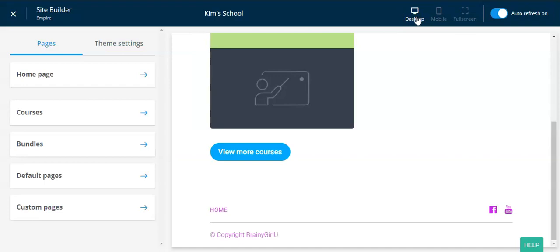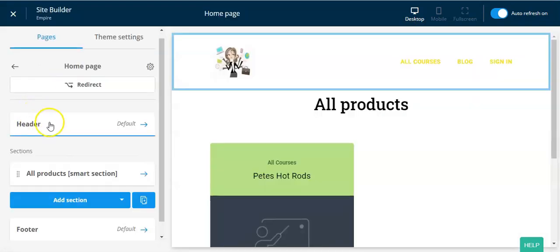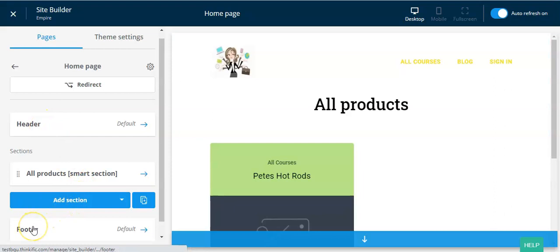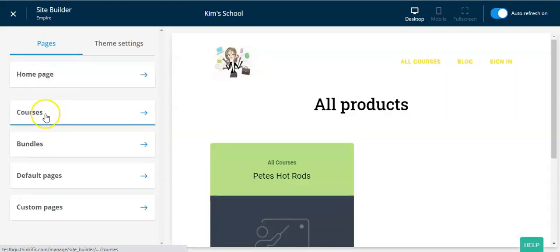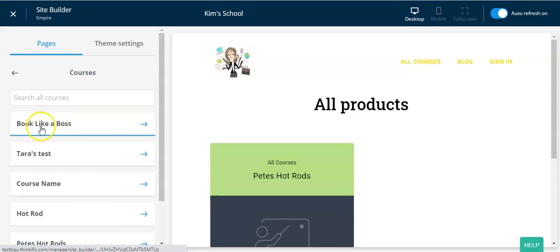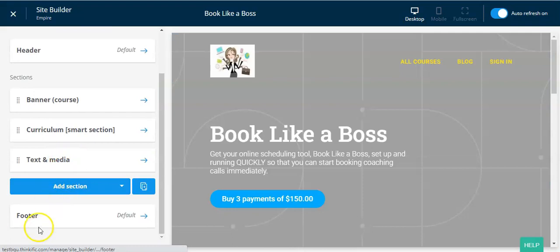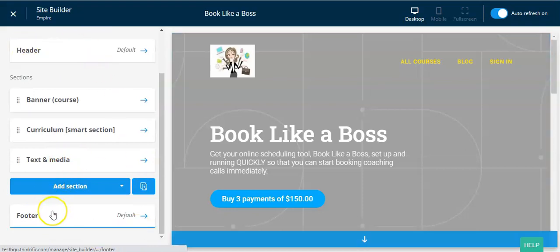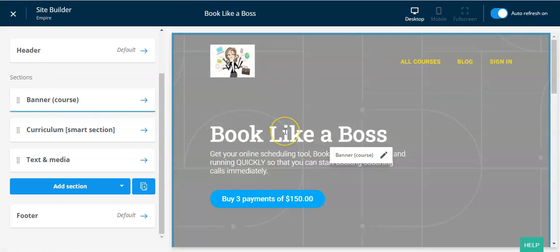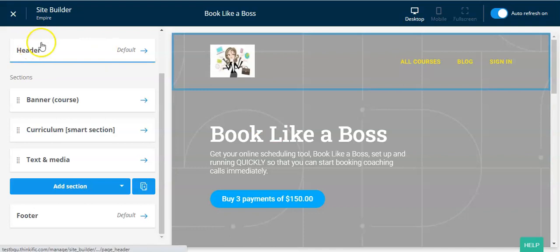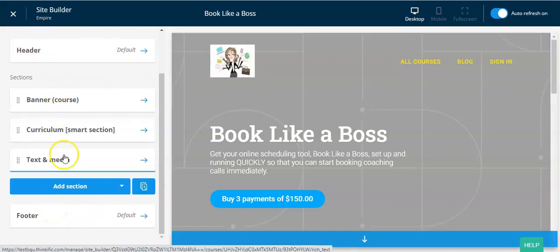Let's go back into desktop view. You can access the header and footer on every page — click on the home page and you'll see the header and footer. If you go back and click on your course sales page, you'll see the same thing: header and footer. These are site-wide; if you make a change on this page it shows on your home page and every other sales page. All sections in between are page-specific.